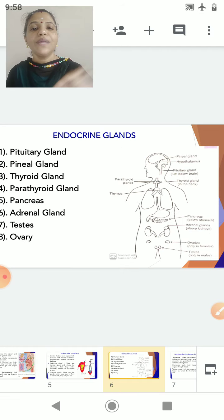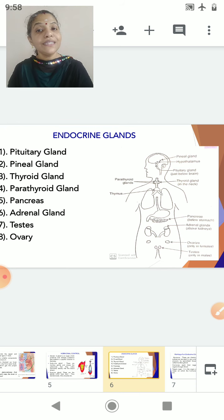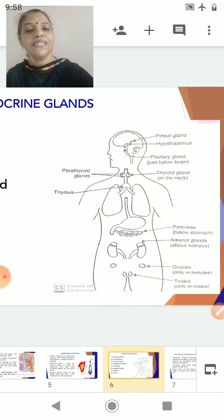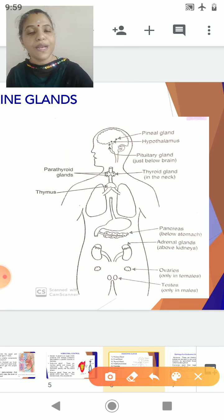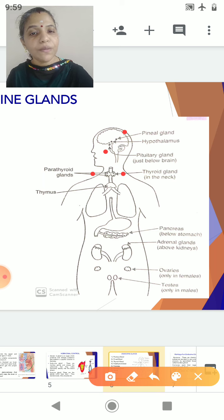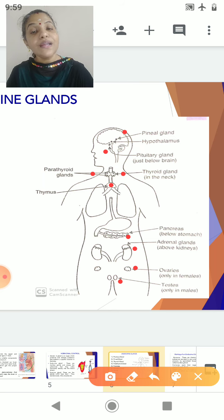There is a list of endocrine glands: pituitary gland, pineal gland, thyroid gland, parathyroid gland, pancreas, adrenal, testes, and ovaries. We will study the position and function of all these glands. For now you can see their positions — the pineal gland, pituitary gland, thyroid gland, parathyroid gland on the back of the thyroid, thymus gland, pancreas, adrenal gland, ovaries in females, and testes in males.